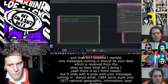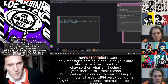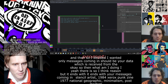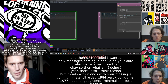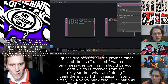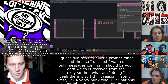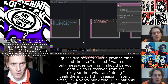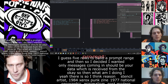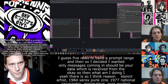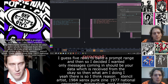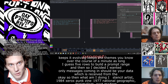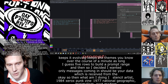I decided on five rows to build a prompt from — which might be excessive, but whatever, it keeps it evolving. It keeps the themes going over the course of a minute. As long as you're talking it'll be giving you nuance; if you stop, it'll just stay where it's at.